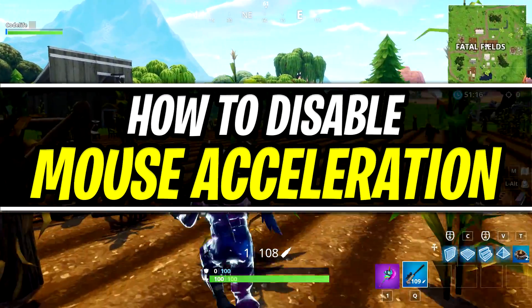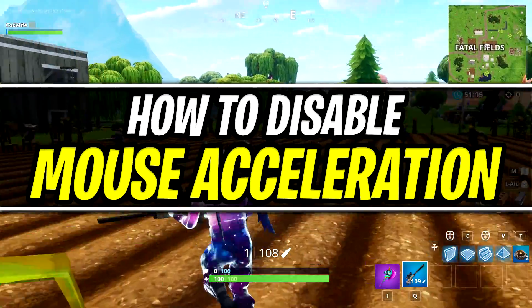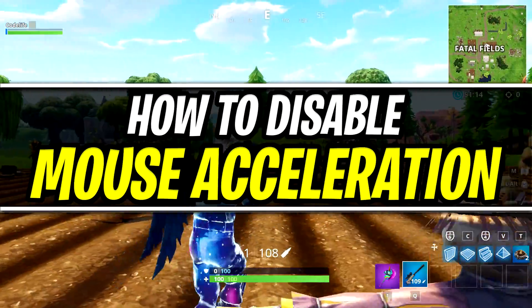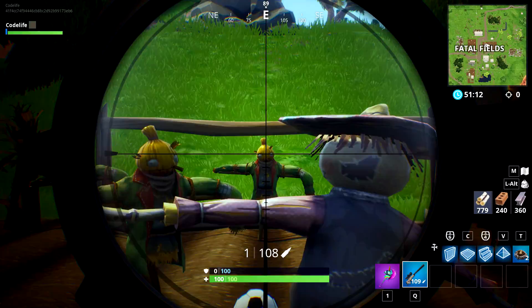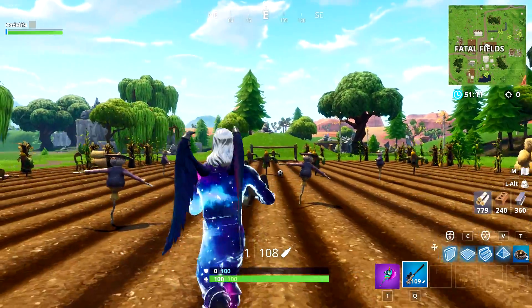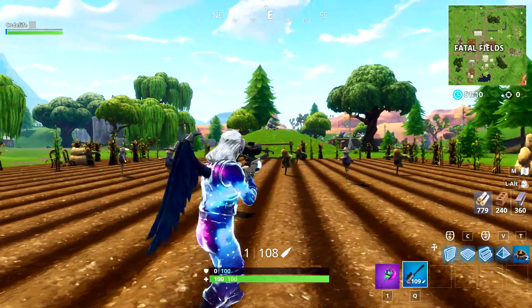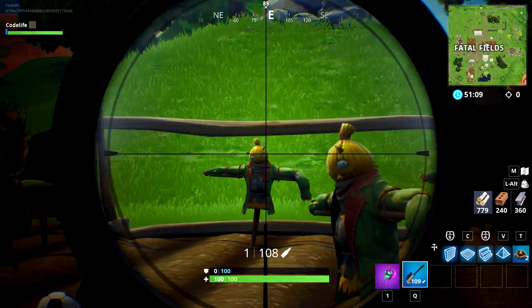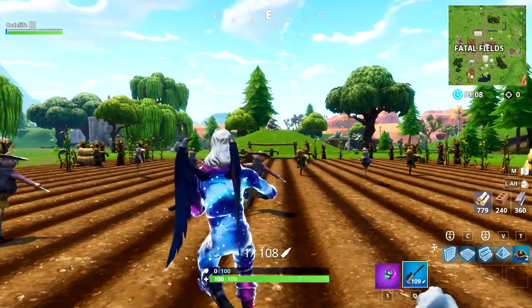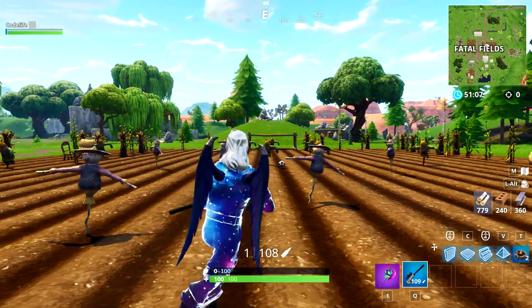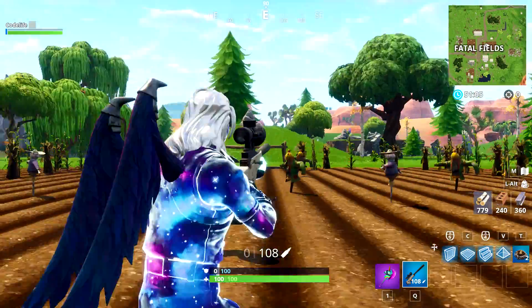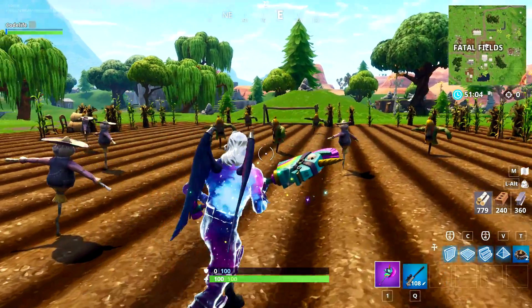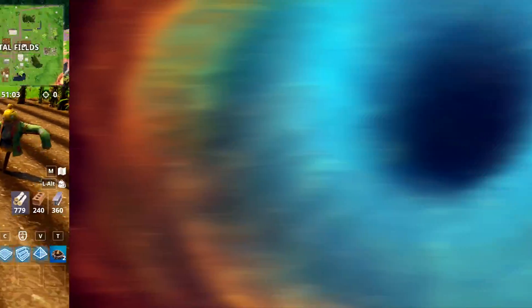Yo guys, in today's video I'm going to be showing you how to disable mouse acceleration in Fortnite. Fortnite automatically enables mouse acceleration by default, which will most likely be affecting the aim and accuracy of people who don't know how to disable it.